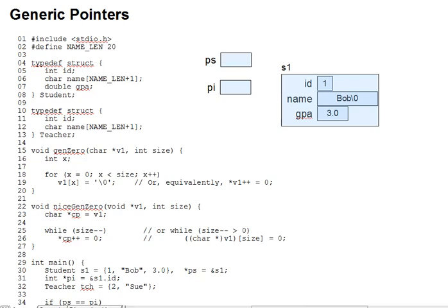In this lecture segment, we'll examine pointer target types more closely, and we'll see some special uses of character and void pointers. As discussed in prior lectures, a pointer's target type strongly affects its behavior. So let's look at some more examples.